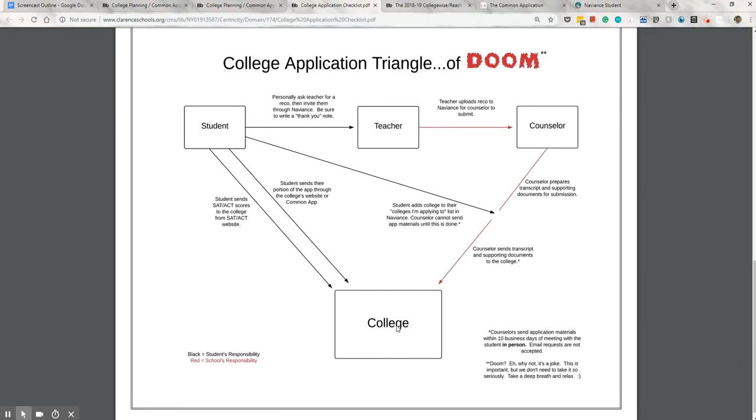Anytime they receive a piece of information on a student, they put it into a digital folder, even if it's a hard copy of something. It'll get scanned and then uploaded into the digital folder. All parts of the application don't need to arrive at the same time. It's okay for the test scores to get there a week after the application's been submitted or even a few days before the school report. All the school really cares about is having the overall application completed before the deadline.